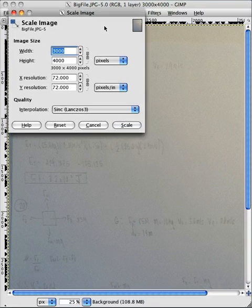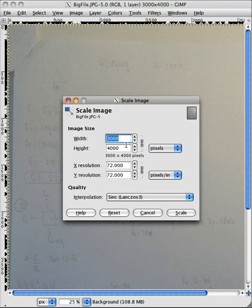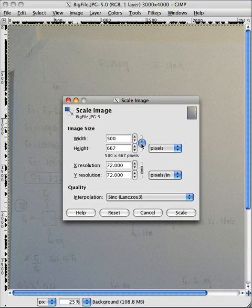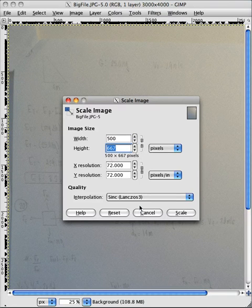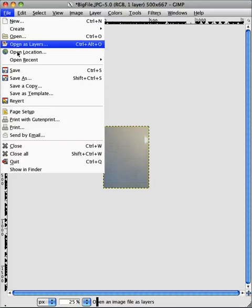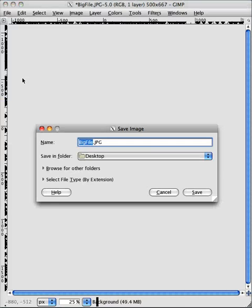We're going to bring this down to 500 pixels wide. I'll click right here and what that does is it automatically sets the height. Then we're going to click Scale, and after that just go to File → Save As.